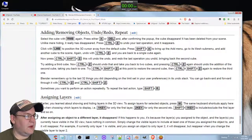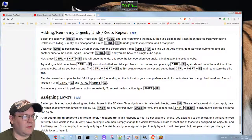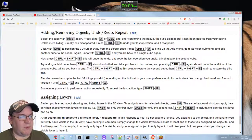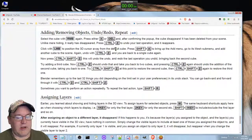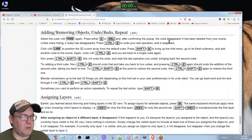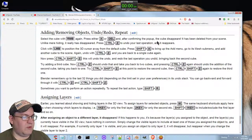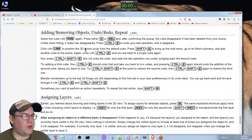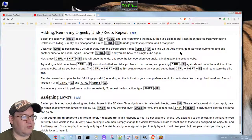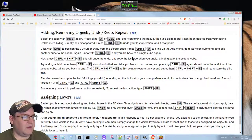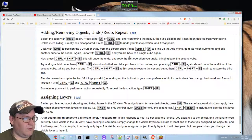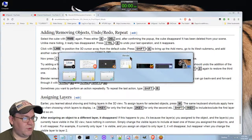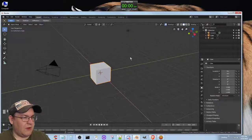Adding, removing objects, undo, redo, repeat. Select the cube with the left mouse button - in this case not the right mouse button. We're saying left mouse button because it's 2.8. Press either X or Delete, and after confirming from the pop-up, the cube disappears from your scene. Unlike hiding, it has really disappeared. Ctrl+Z will undo your last operation and it reappears. Click to position the 3D cursor away from the default cube. Press Shift+A to bring up the Add menu.